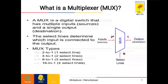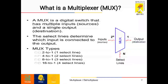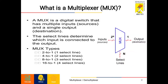First, what is a multiplexer? It is a combinational circuit which has many data inputs and a single output depending on control or select lines. A MUX is a digital switch that has multiple input sources and a single output destination. We can have 2x1 MUX, 4x1 MUX, 8x1 MUX, and 16x1 MUX. The select lines determine which input is connected to the output.